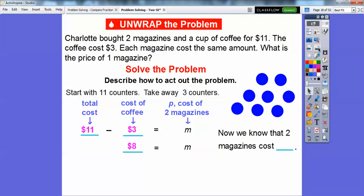Now we know that two magazines cost this amount right here — $8. We took out the $3 for the cup of coffee. So the total cost minus the $3 for the coffee is going to be the cost of the two magazines. Now we know that two magazines cost $8.